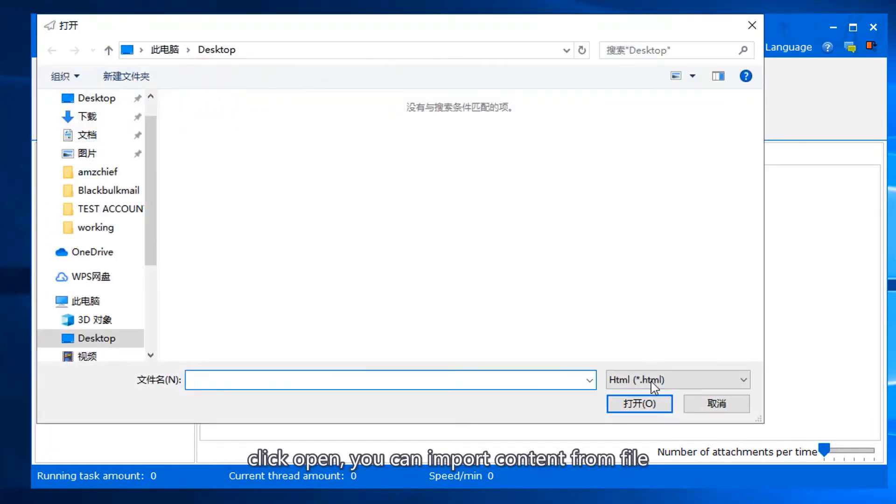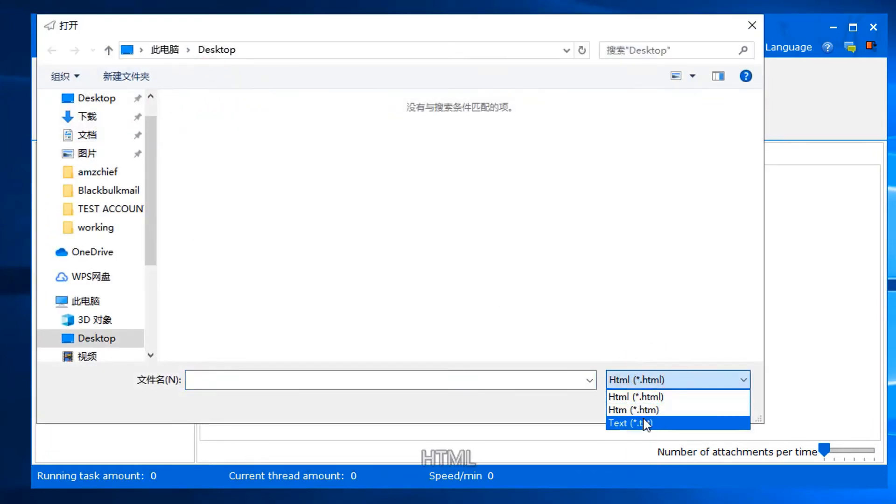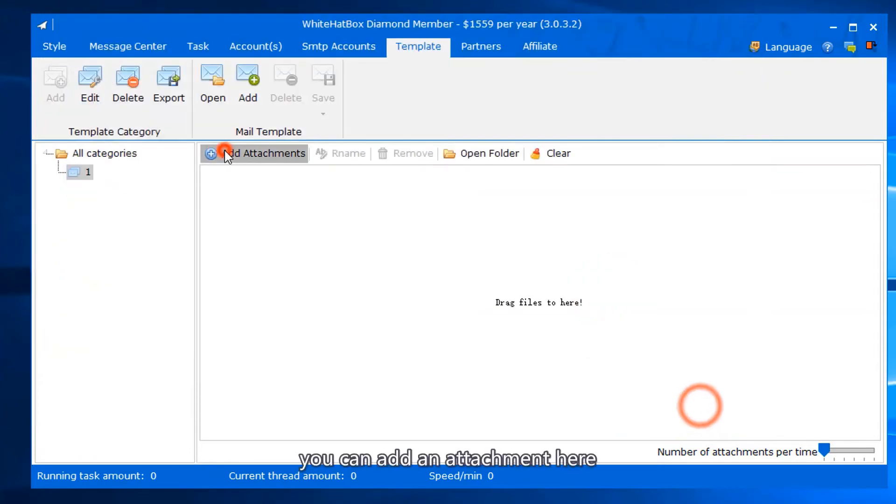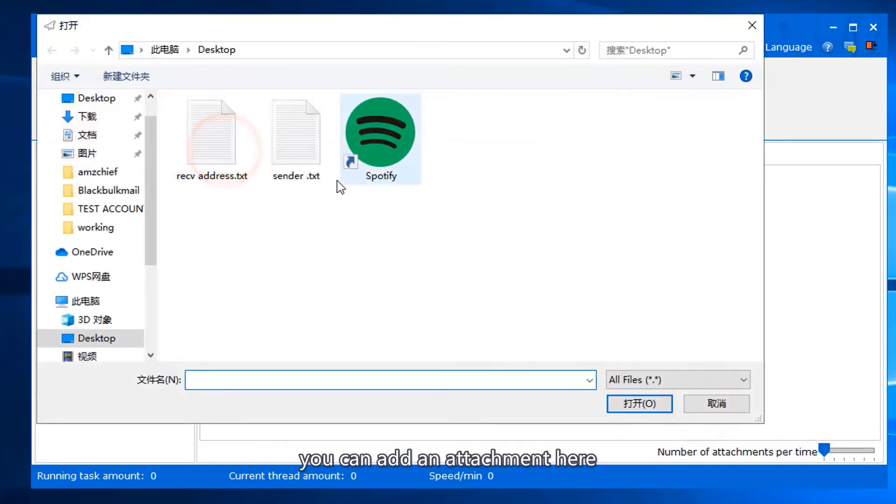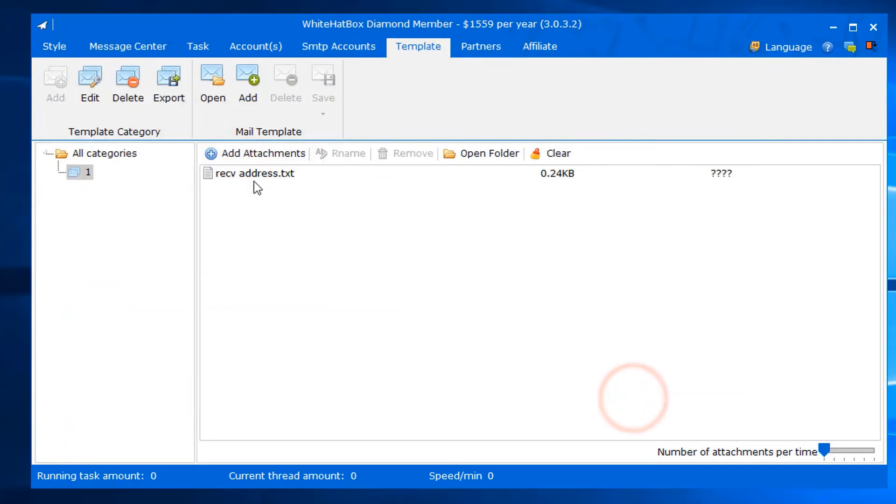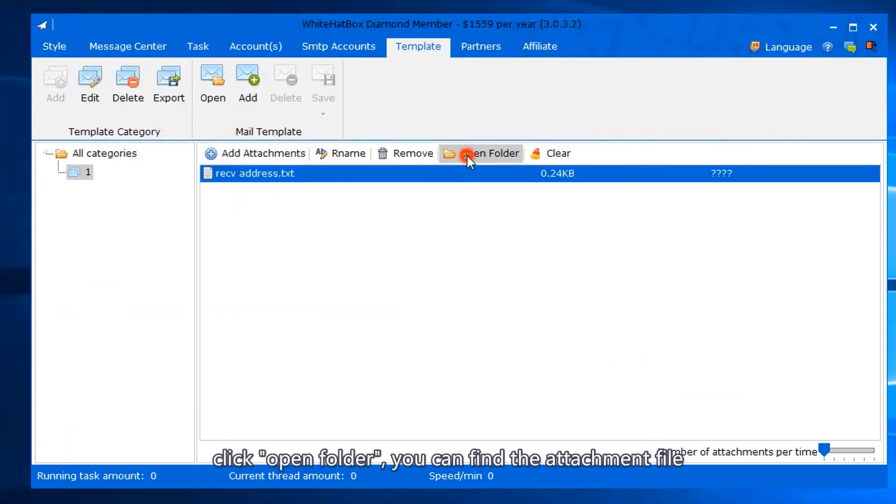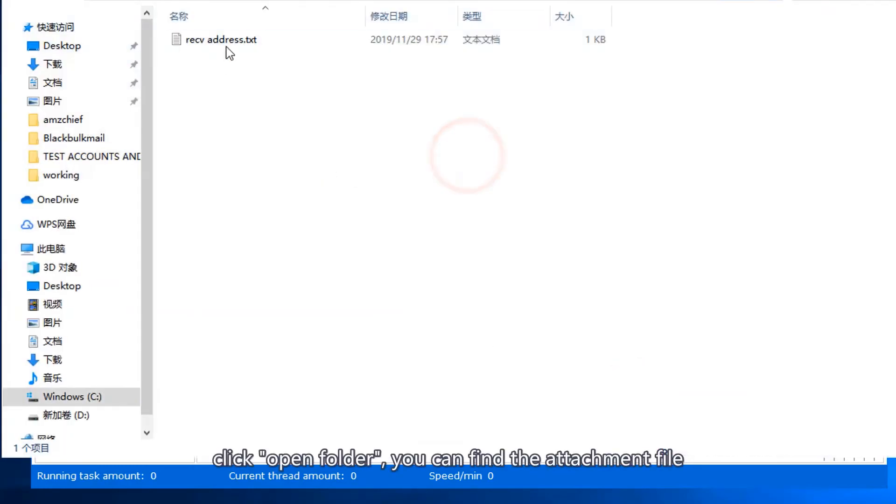Click open, you can import content from file: HTML or text. You can add an attachment here. Click open folder, you can find the attachment file.